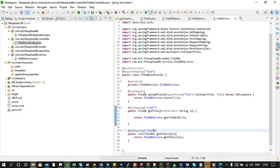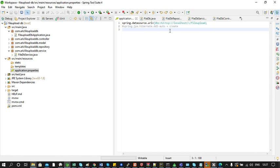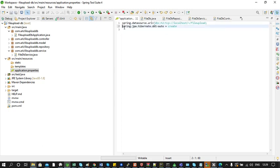Now let's go to the application.properties file. I have already added some properties: the first is spring.datasource.url where I have provided the URL of my H2 database locally. The second property — currently commented out — controls whether all tables should be created on project startup based on our entity class. Since I haven't created any tables yet, I uncomment it so the application will itself create all the tables.